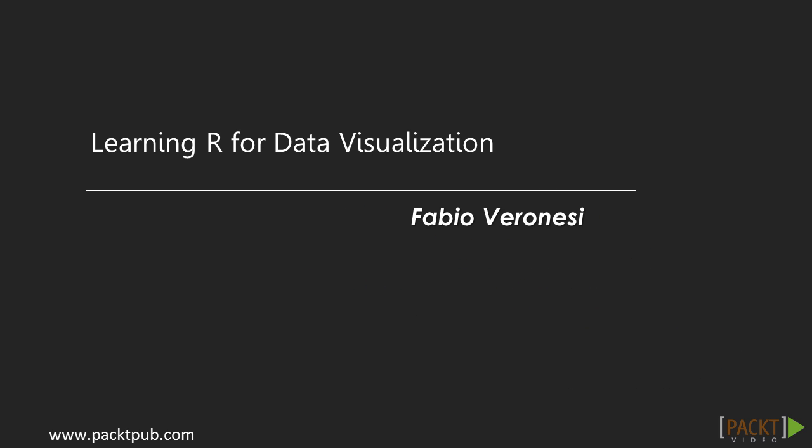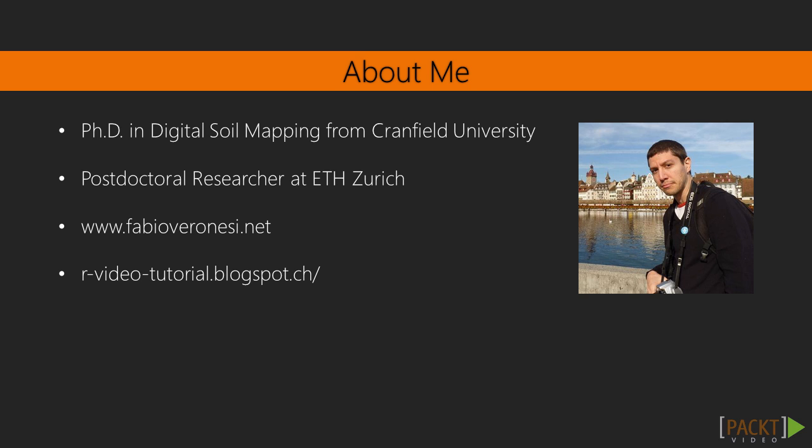Hi there, and welcome to Learning R for Data Visualization, a video course by Pact Publishing, authored by Fabio Veronesi. I am Paul Bailey, and I will be the voiceover for this course.